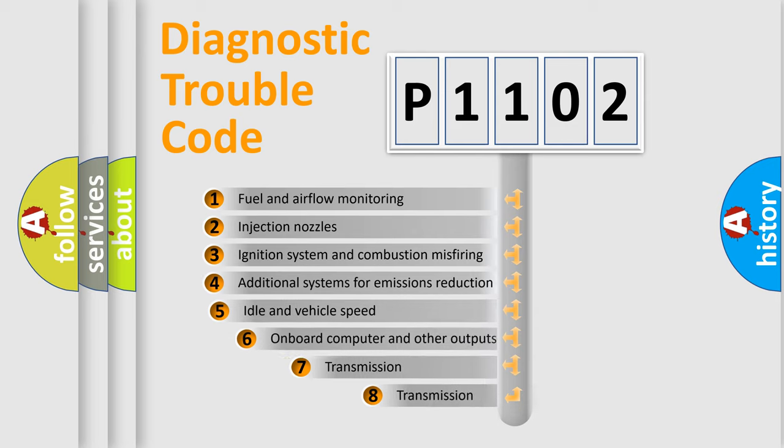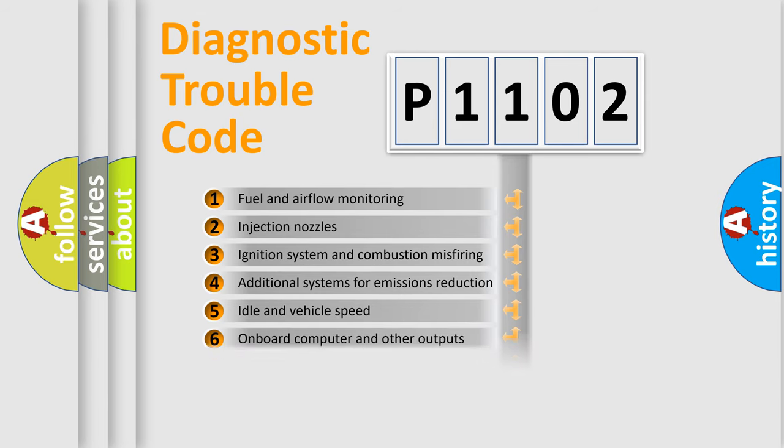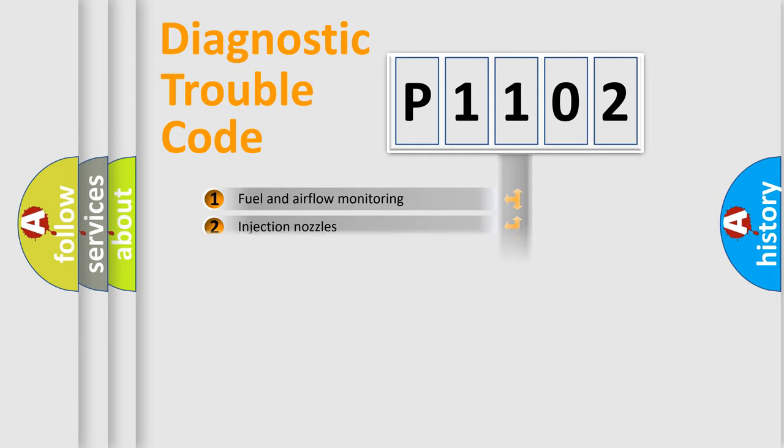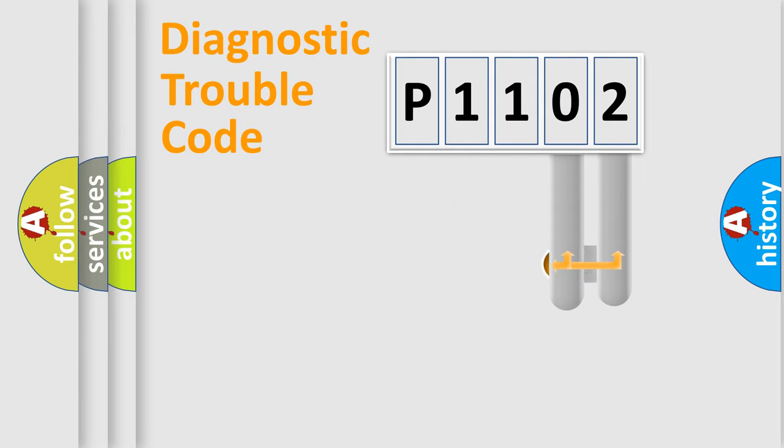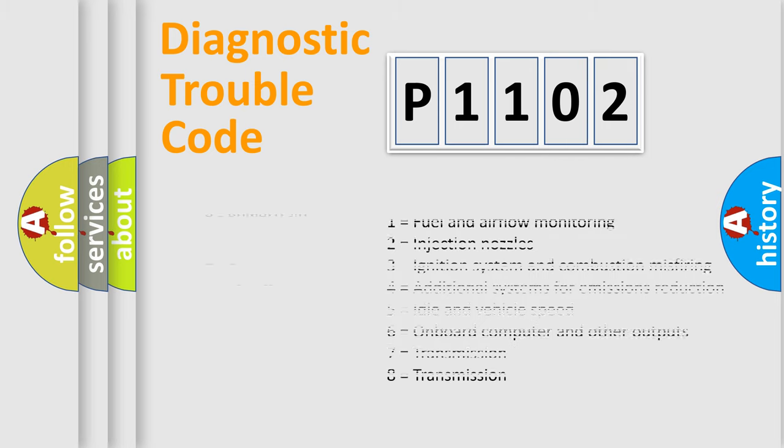The third character specifies a subset of errors. The distribution shown is valid only for the standardized DTC code. Only the last two characters define the specific fault of the group. Let's not forget that such a division is valid only if the other character code is expressed by the number zero.